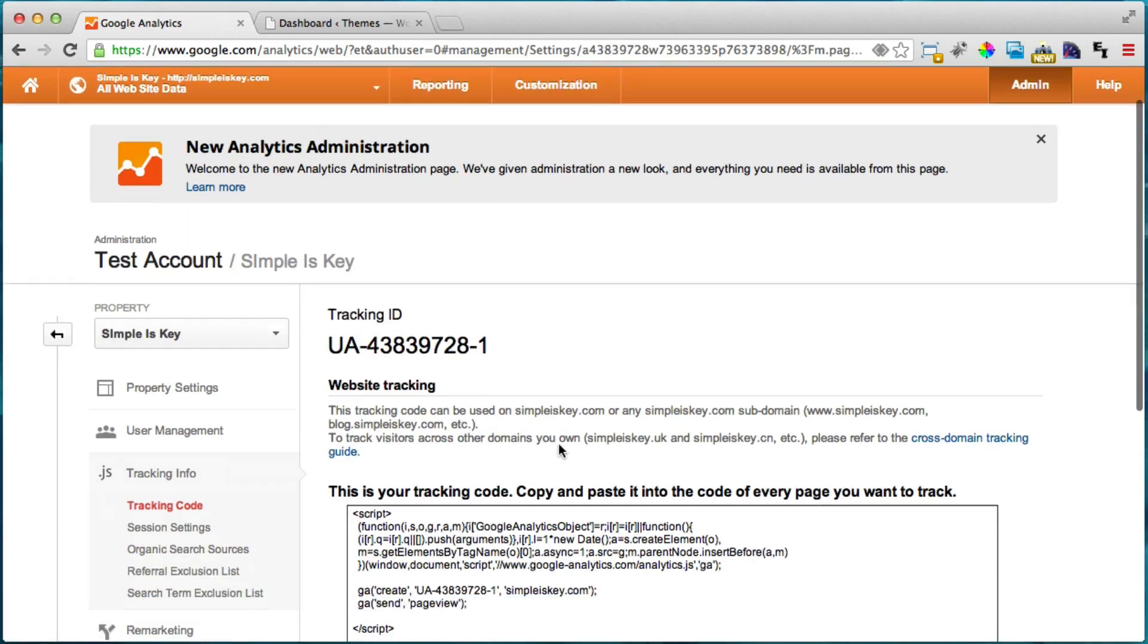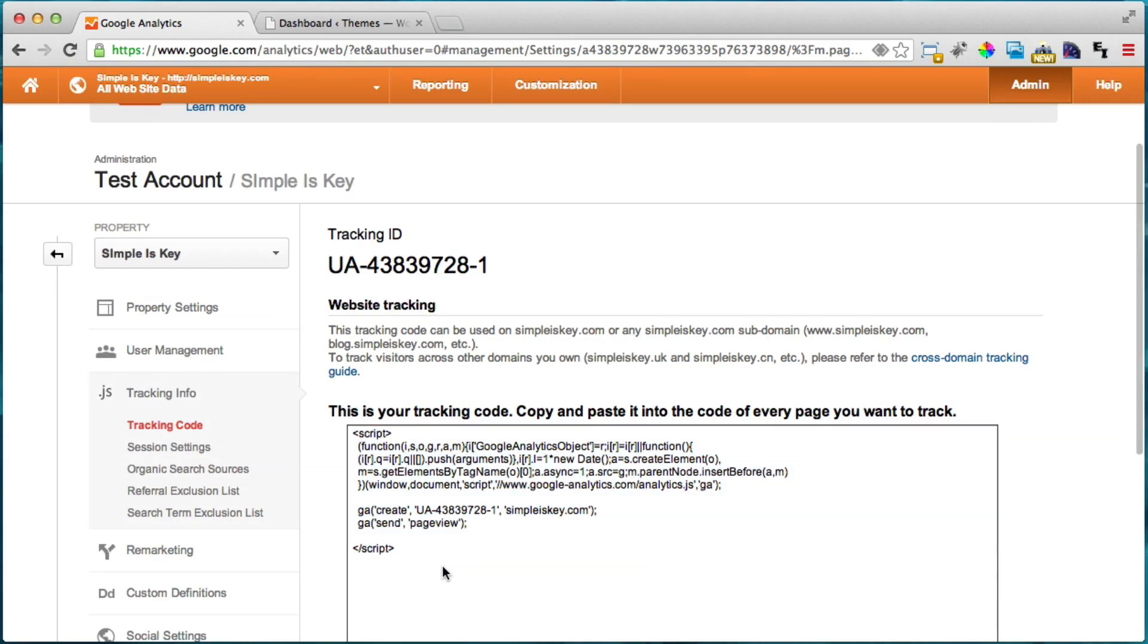And I'm going to accept the terms of service. And now we have our tracking ID and the script that we need to install on our website. But there's a different way to install it and it's much easier and I'm going to show you that right here.